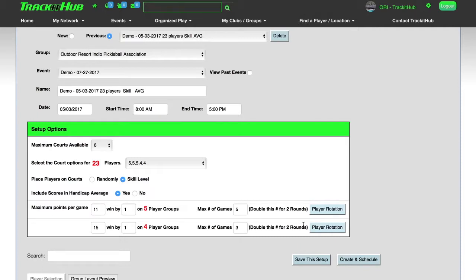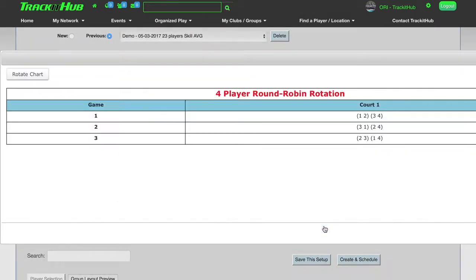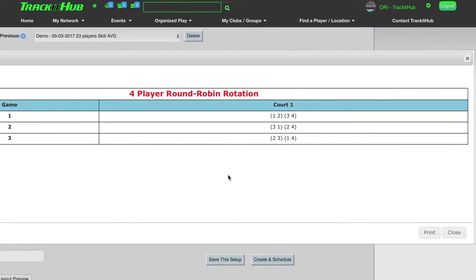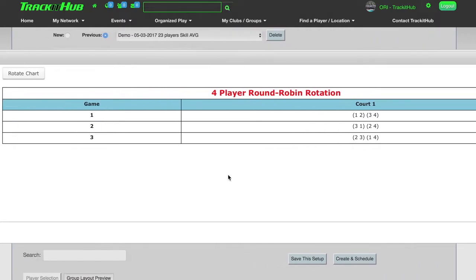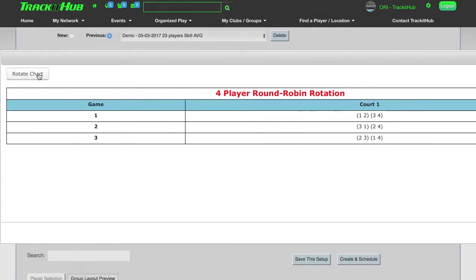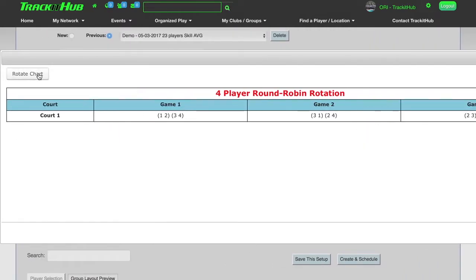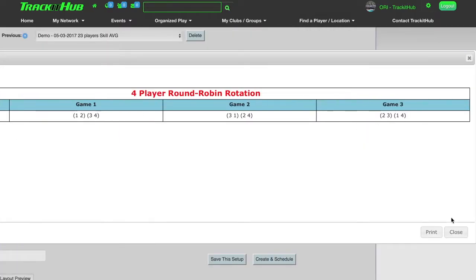Clicking on the player rotation button will show me each and every game who will be playing who, and I can also rotate the chart. And if I wish I can print it as well.